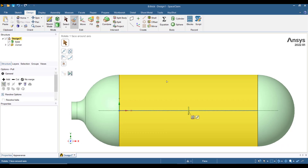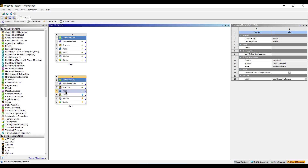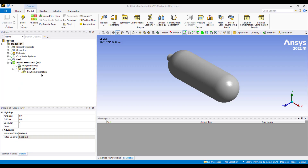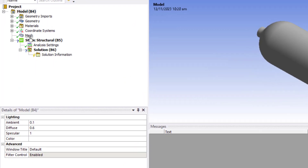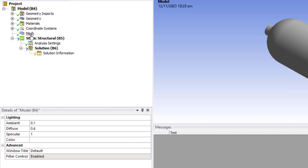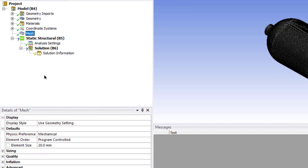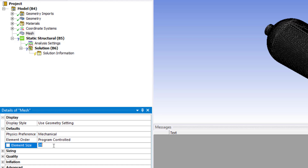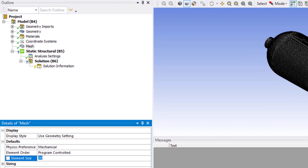The geometry for the pressure vessel is now complete. Double click the Model button. Now we will create the mesh. Click on Mesh and enter 20 mm in the element size field, then click Generate.